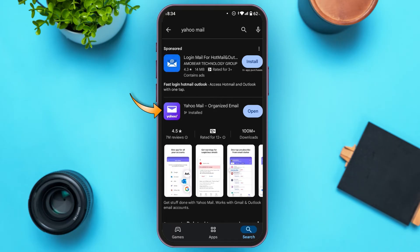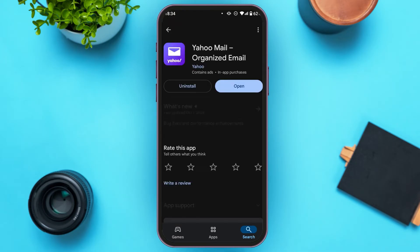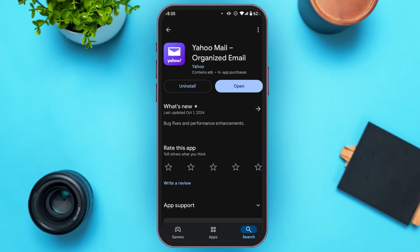You'll be able to see the application for Yahoo Mail. Tap on it and you'll be led to this interface. If you see the Update option, tap on it. After that, your application will be updated and your problem should be fixed.